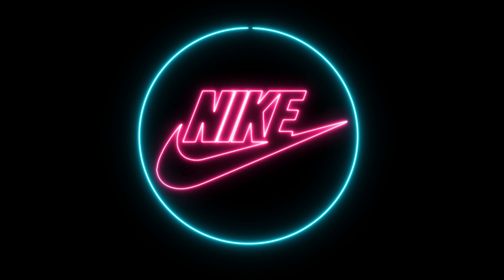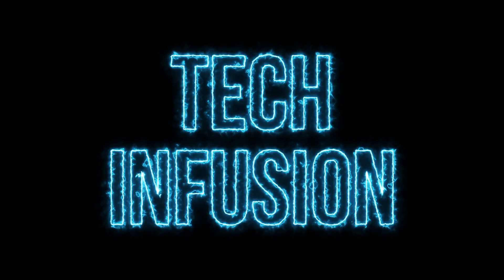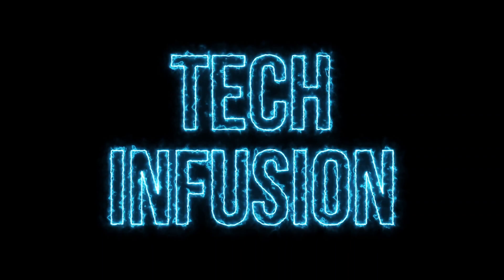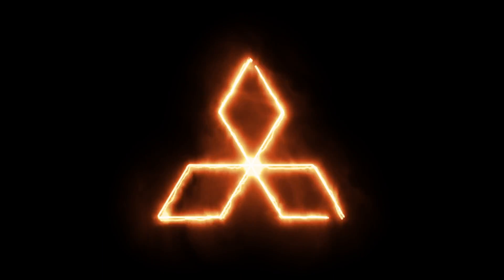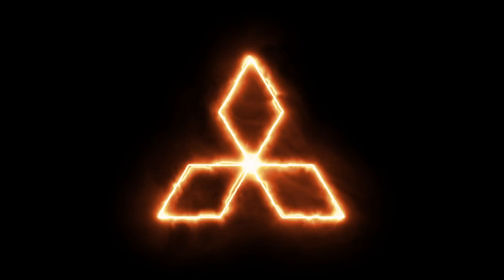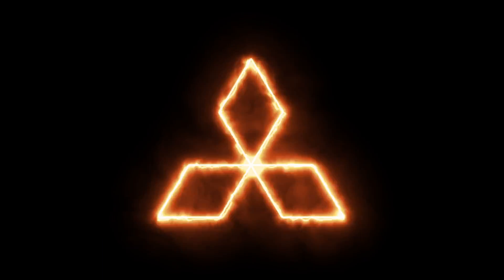Hey what's up guys, it's Tekkenfusion and today I'll be showing you how you can turn your logo or just any text in general into a really cool looking electric fire or neon effect. Let's jump right in.